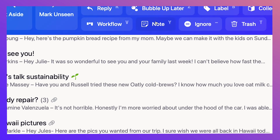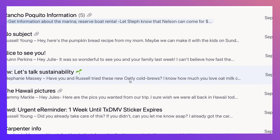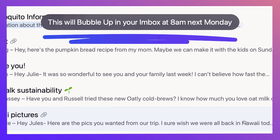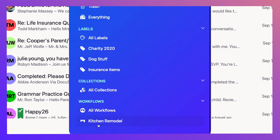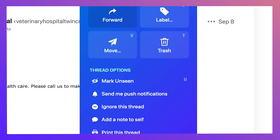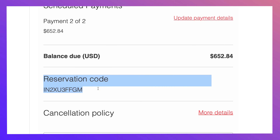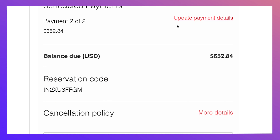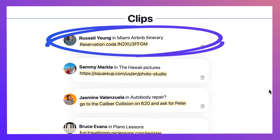Don't want to forget an email? Hit bubble up, then schedule it to shoot to the top of your inbox for whatever day you choose. Have a project with lots of steps? Use workflows to organize emails on a Kanban board. Don't want to miss an important email? Turn on notifications for a single thread. Need to grab a small detail later? Just clip it, then reference it in your clips library instead of searching for it in an email.